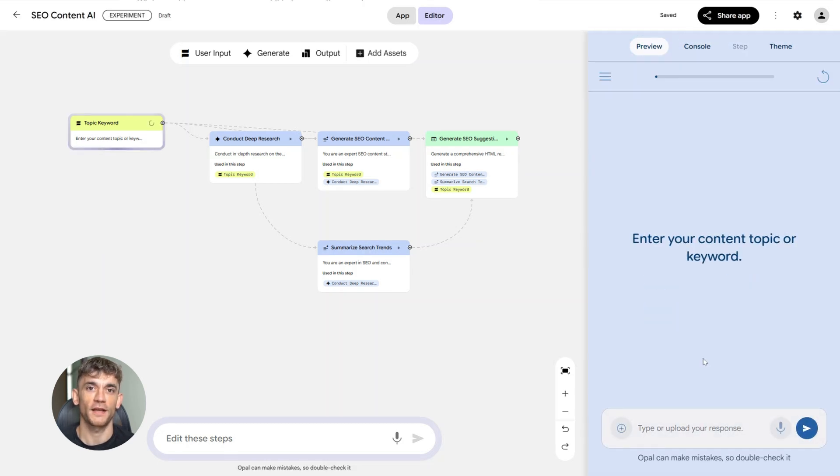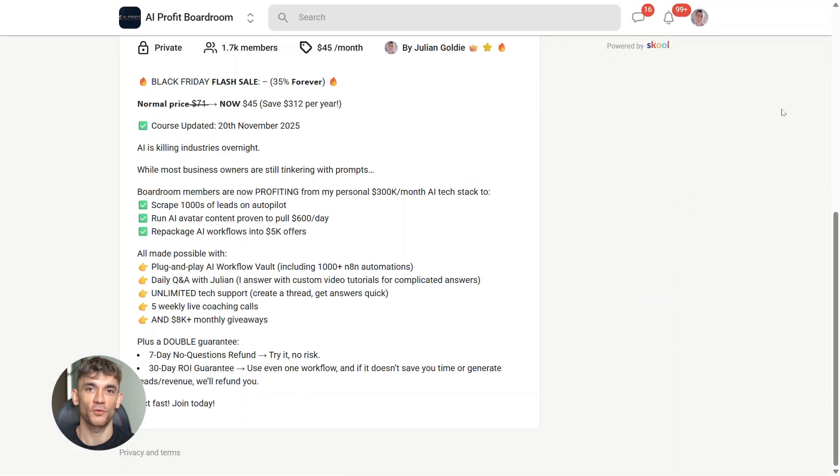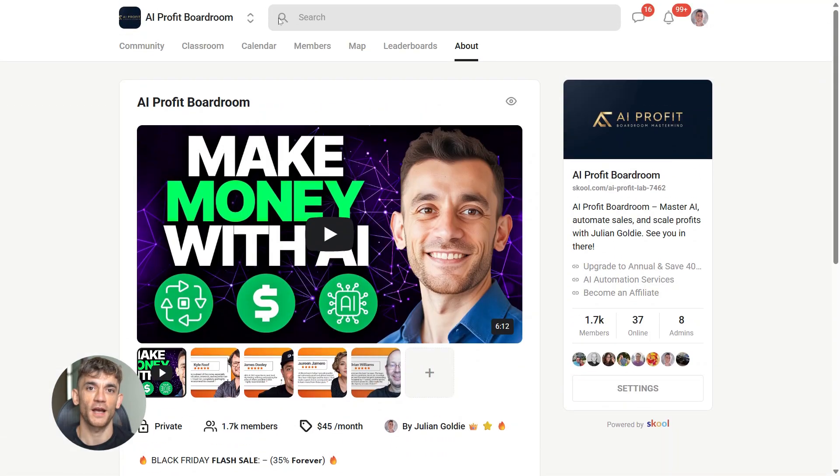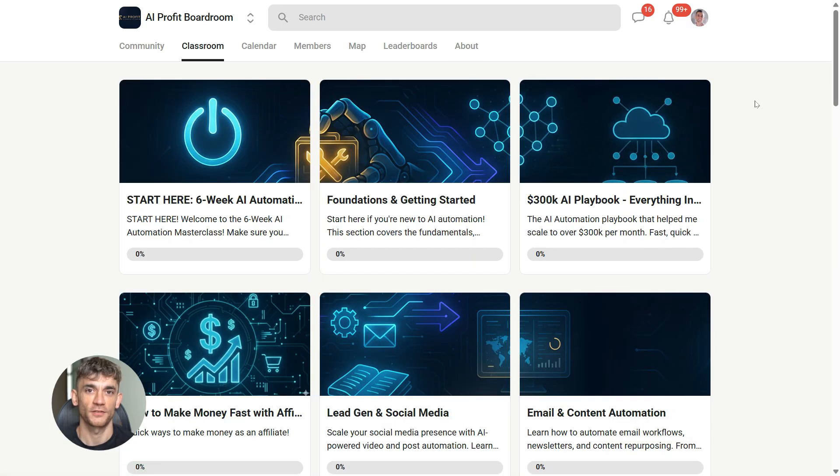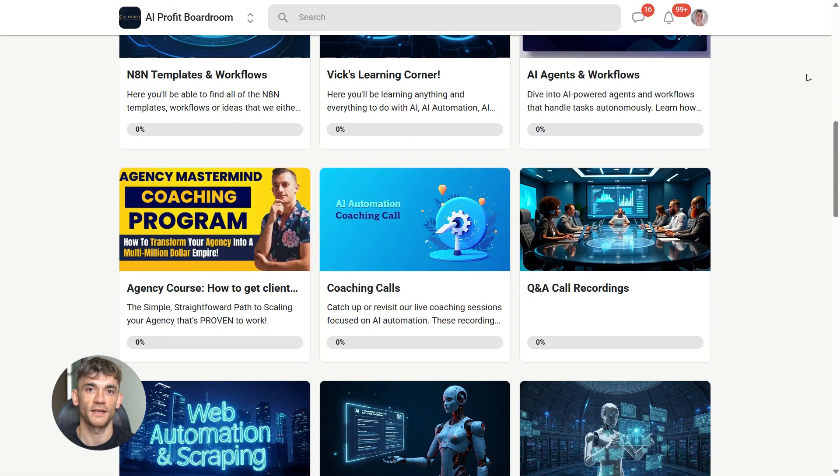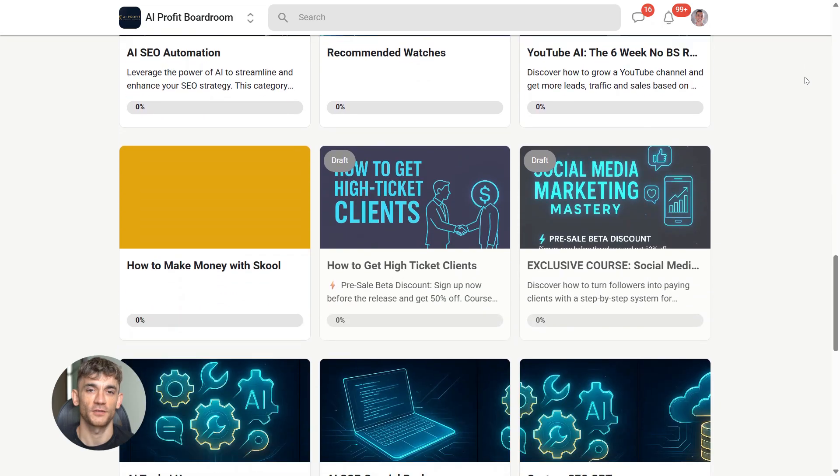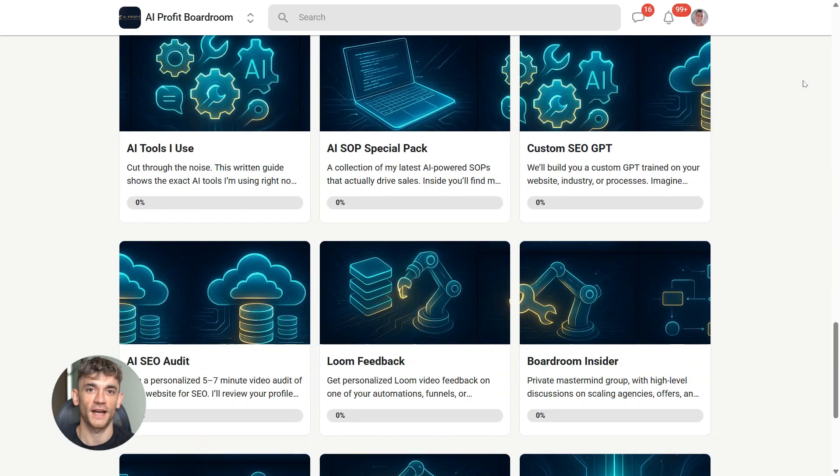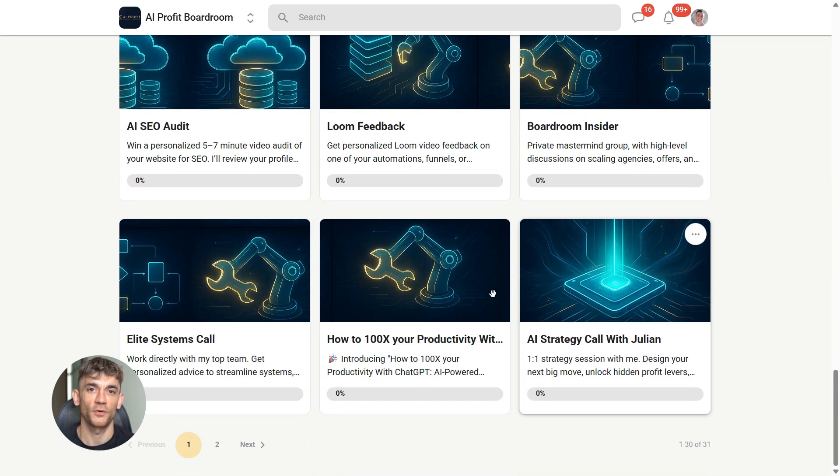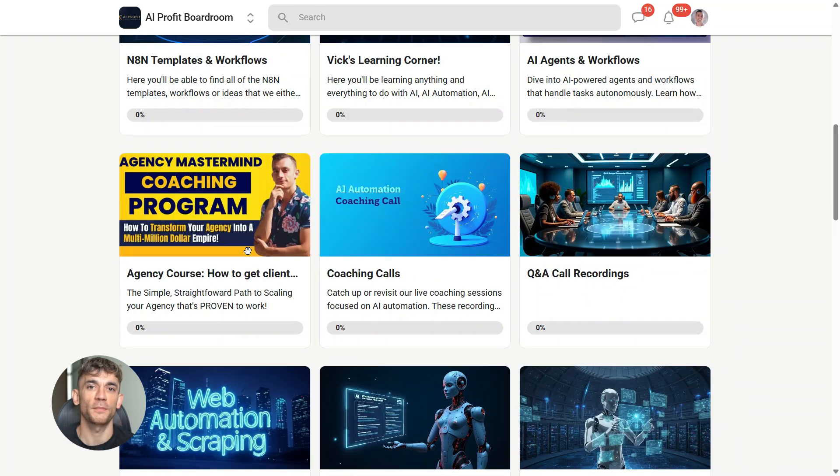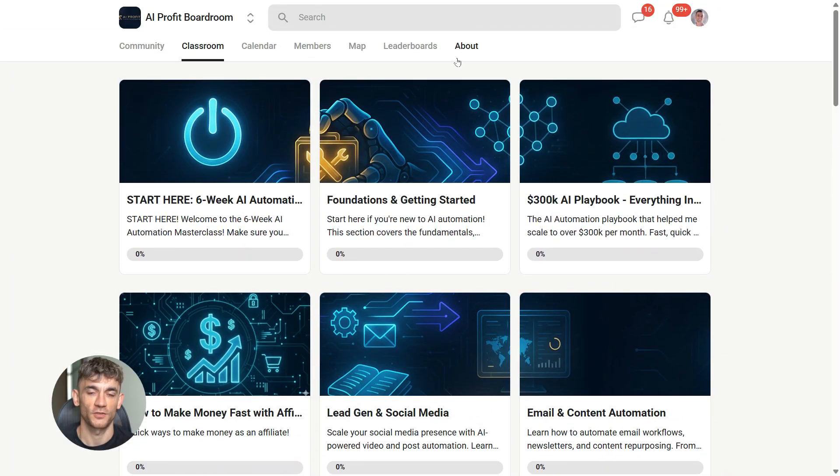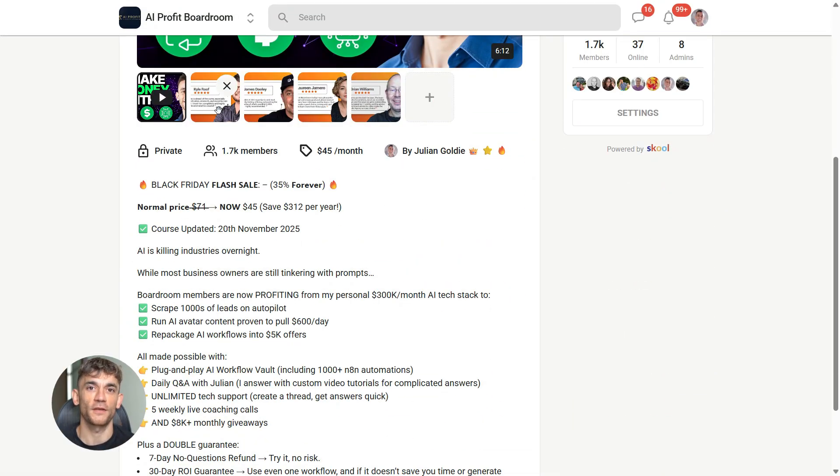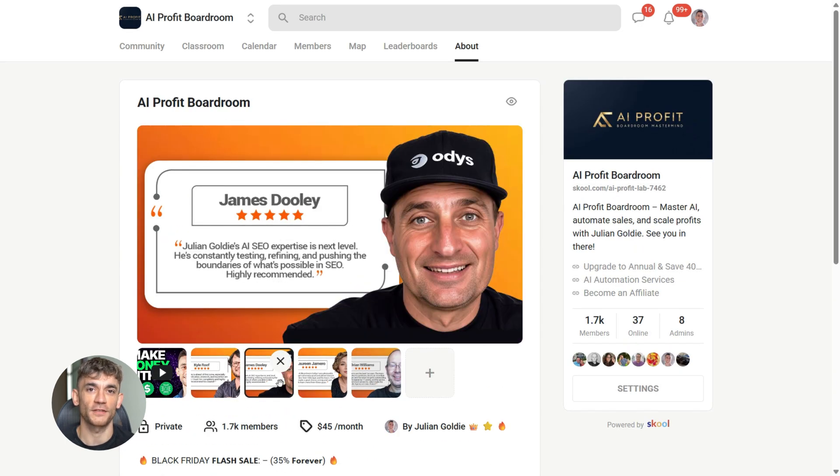Now here's where it gets really good. If you want to learn how to build powerful AI automation systems like this Google Opal SEO tool and use them to scale your business, get more customers, and save hundreds of hours with AI, you need to join my AI Profit Boardroom. This is where I share advanced AI strategies, automation workflows, and tools like Google Opal that can transform how you run your business. The link is in the description. Don't wait on this.